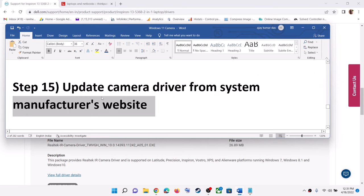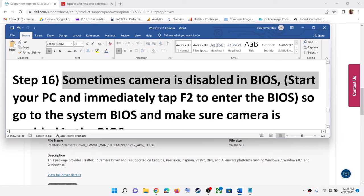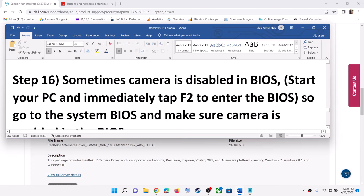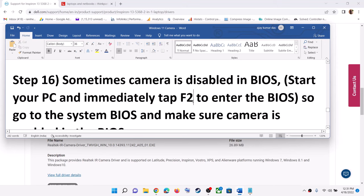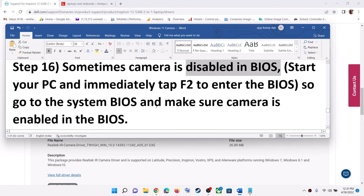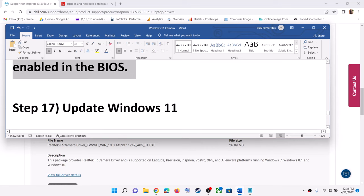Sometimes the camera is disabled in the system BIOS. For example, on a Dell computer, when you start the computer, keep tapping F2 to enter the system BIOS. For different brands, the BIOS key may be different. Go to your system BIOS and make sure the camera is enabled.